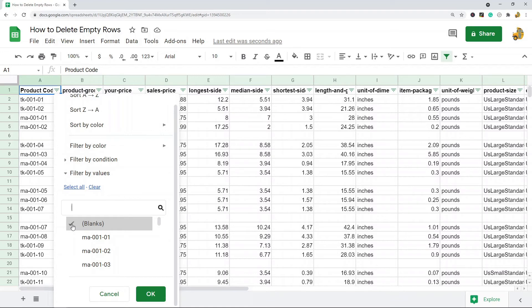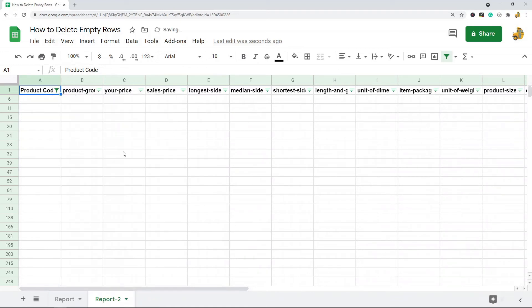So now I just have my sheet filtered with the blank rows. Now what I can do is select all the rows and just delete them.